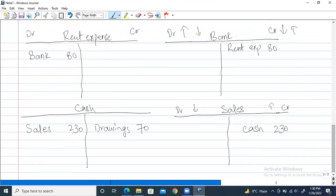Last entry: debit cash $3,400 and credit sales $3,400. We write 'sales' in the cash account and 'cash' in the sales account so we know this $3,400 came from cash sales. We have successfully done all double entries and made all T-accounts.